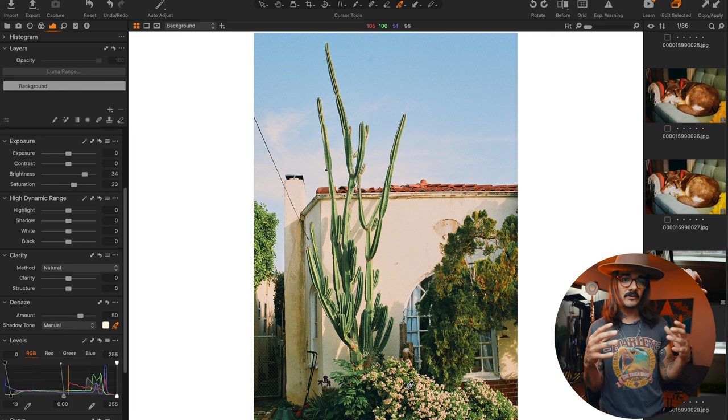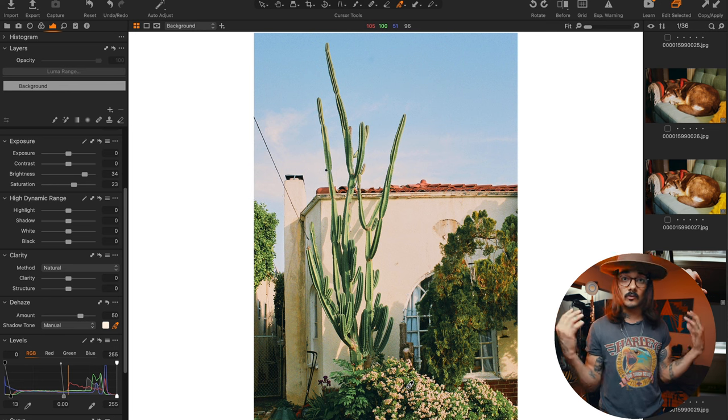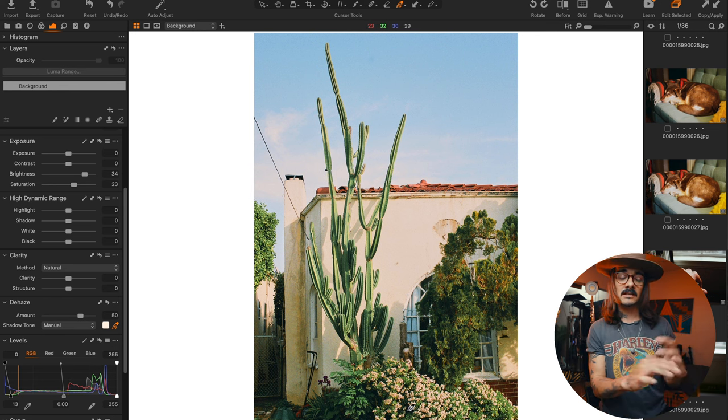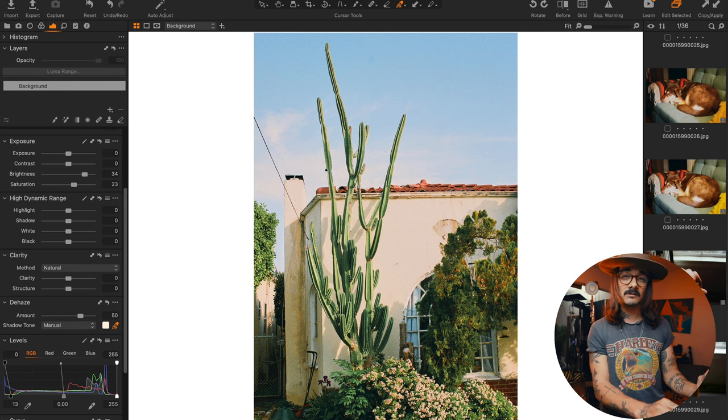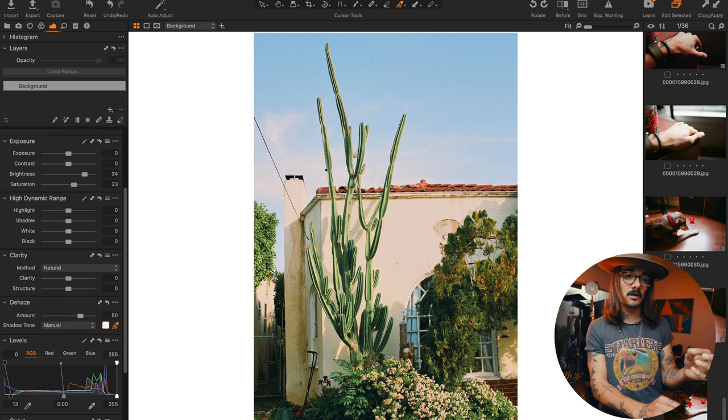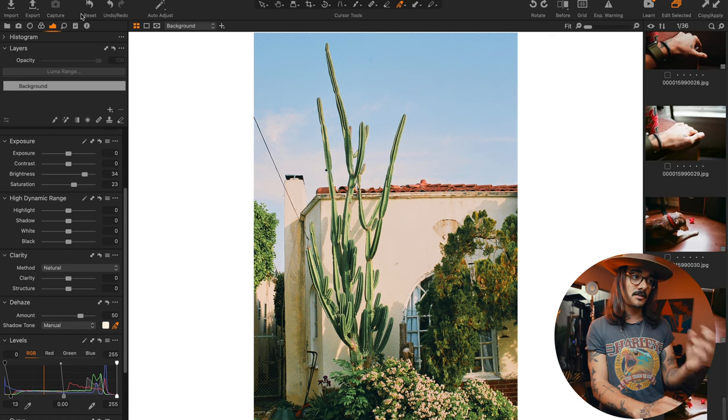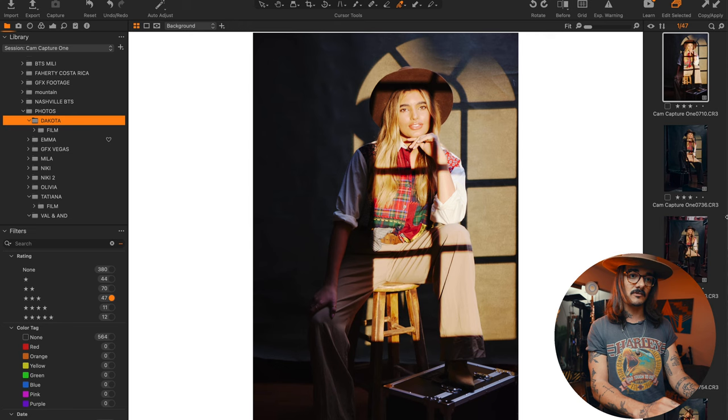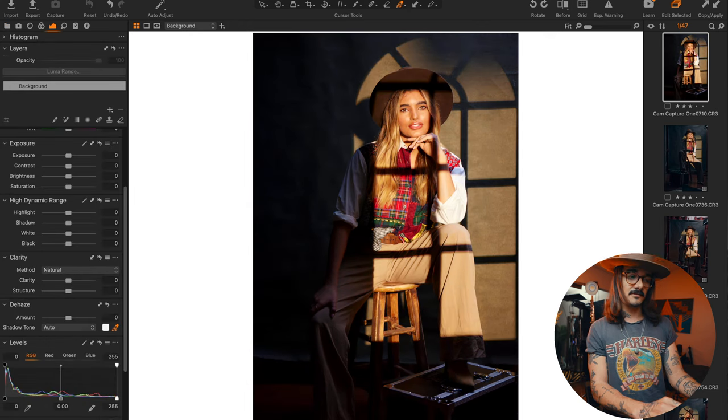That's what film like freaking rules at is giving you all this dynamic range while still giving you a contrasty image, which is so hard to do on digital without making it look like HDR. So let's go back again.